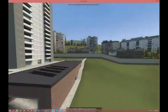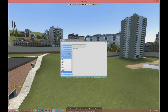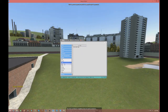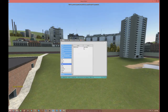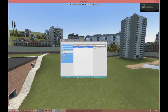Once everything is good, open up the ULX menu again. You'll now see all the new commands available: ban, ban ID, help, kick, and all that. For example, you could kick yourself, but I'm not going to do that.